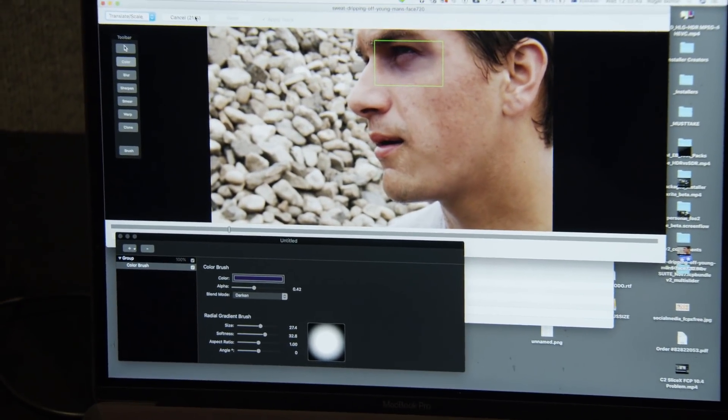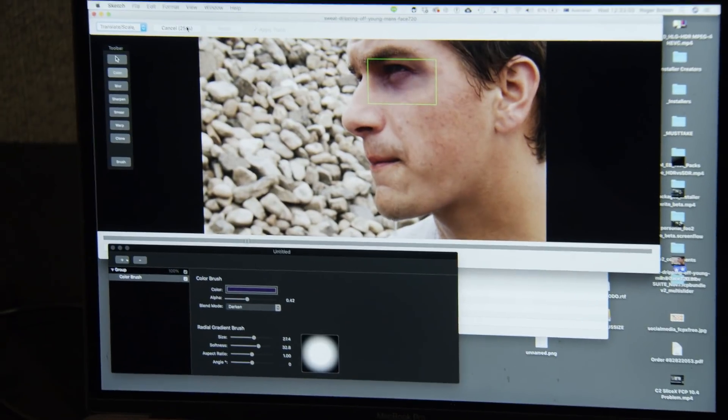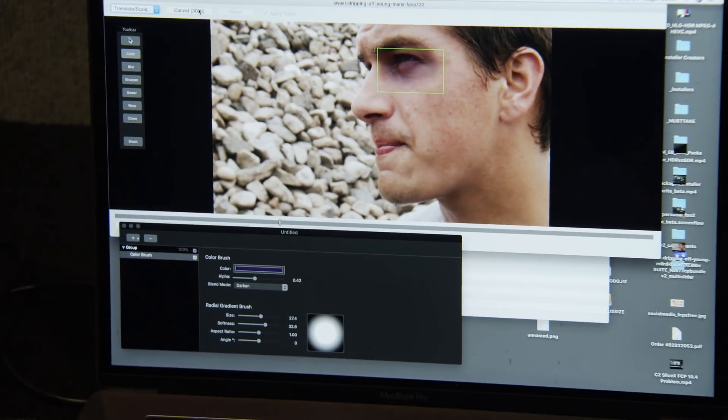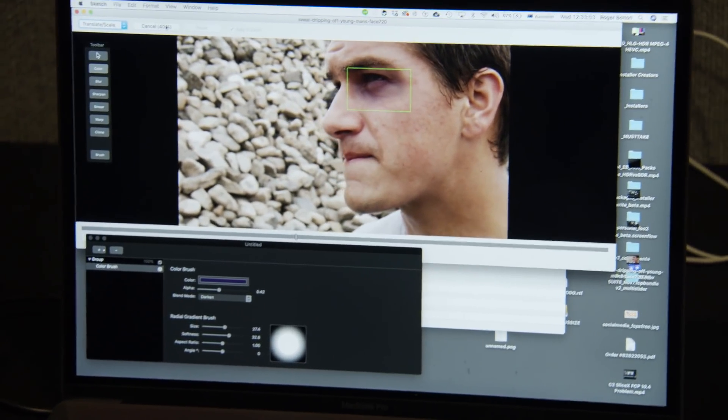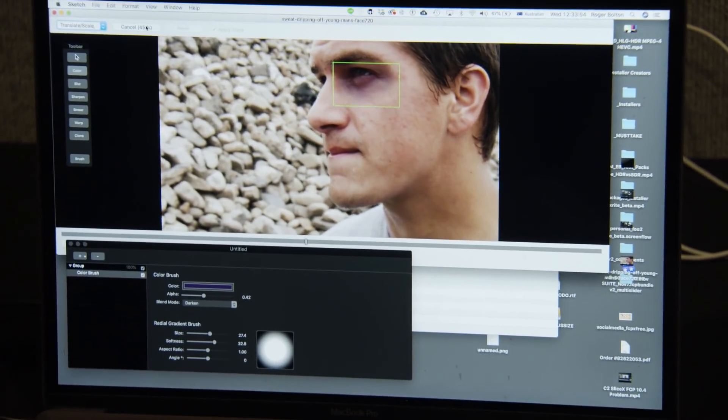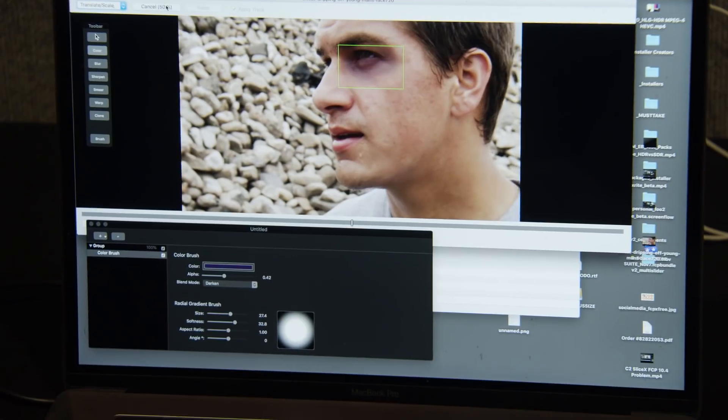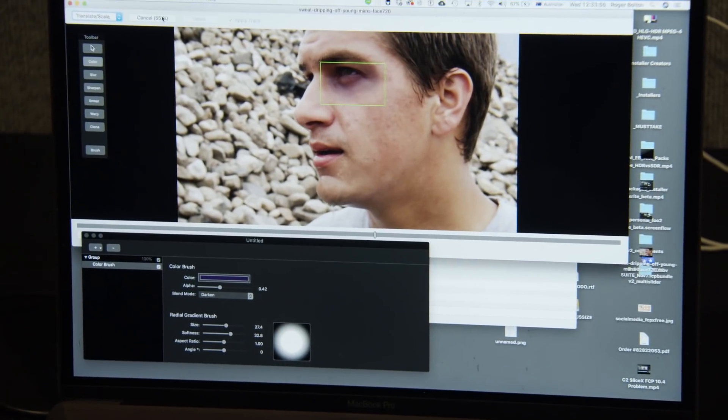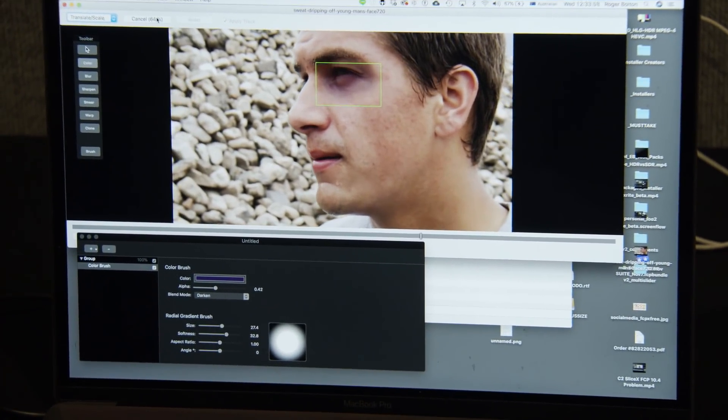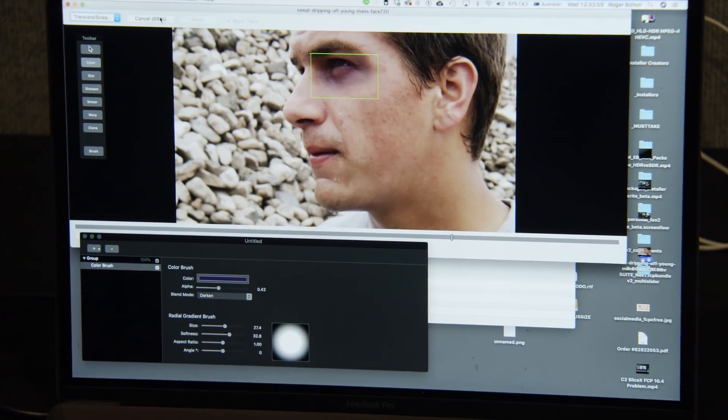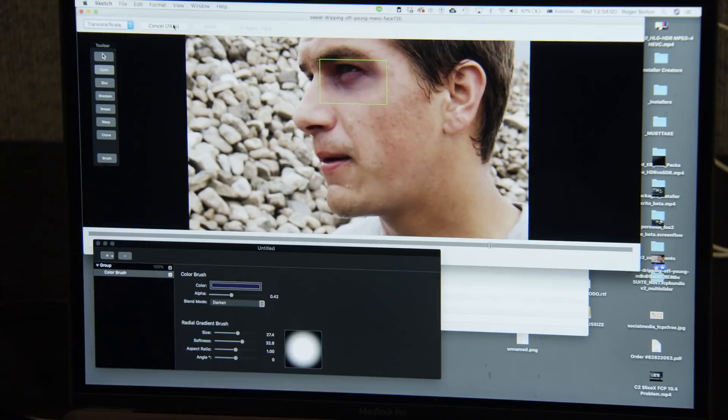Right, now, again, I could be doing that with a clone tool, with a heal tool where it's copying the texture but matching the brightness and so on.